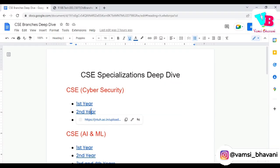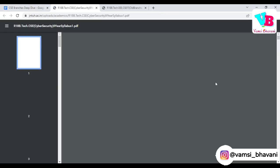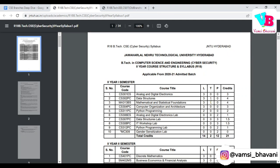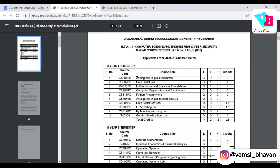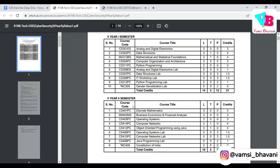In the second year, the subjects include Analog and Digital Electronics, Data Structures, Statistics, Computer Organization and Architecture, and Python in the first semester. In the second semester of the second year, we will have Discrete Mathematics, Business Economics and Financial Analysis, Operating Systems, Computer Networks, and Object-Oriented Programming using Java.